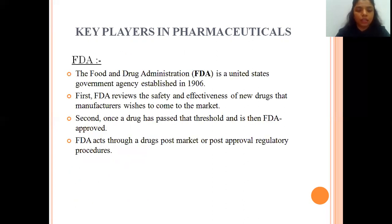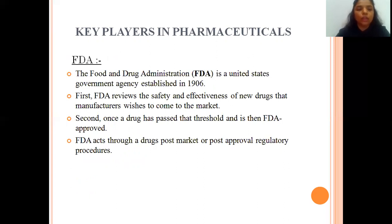FDA plays the most important role in the pharmaceutical sector. The Food and Drugs Administration is a United States government agency established in 1906. When a drug is manufactured, it first needs to undergo safety and effectiveness checking, done by the FDA department. If the drug passes all the thresholds, then it is FDA approved. FDA also acts through a drug's post-market and post-approval regulatory procedures.